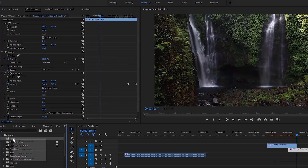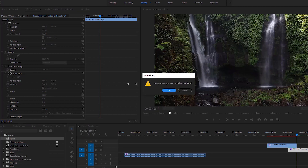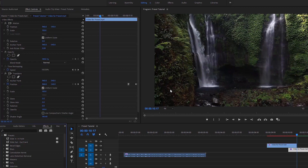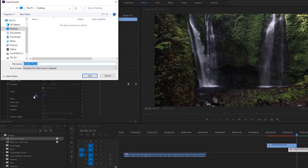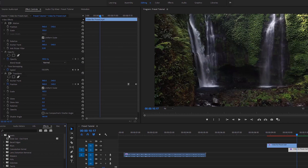If you want to delete a preset, just right-click on the preset then select Delete, then hit OK to delete the preset. Now I am going to show you how to export a preset. Just right-click on the preset then select Export Preset. After that type a name and click Save to export the preset.